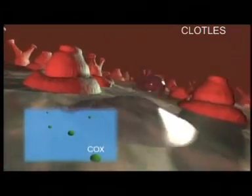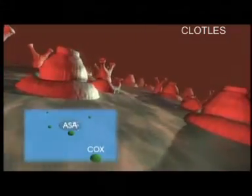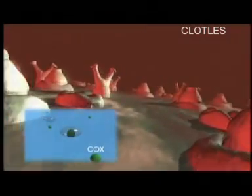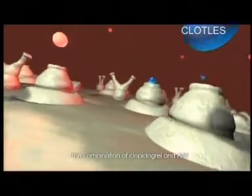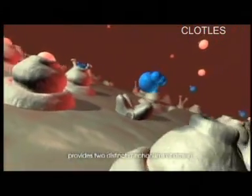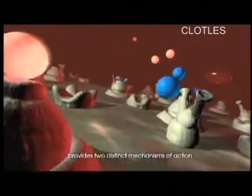In contrast, acetylsalicylic acid, or ASA, acts upon the cyclooxygenase COX enzyme, which, when inhibited, disrupts the formation of thromboxane A2 by the platelets and prevents the release of platelet-activating ADP. Therefore, the combination of clopidogrel and ASA provides two distinct mechanisms of action for increased platelet inhibition.